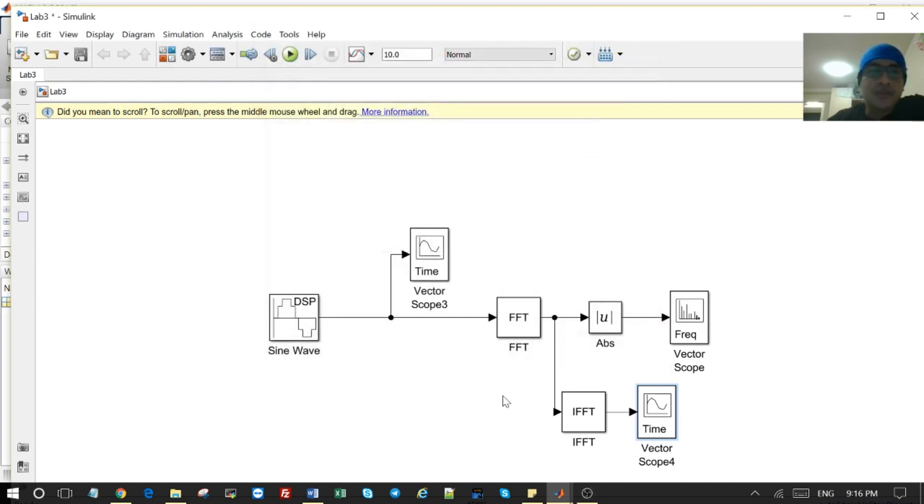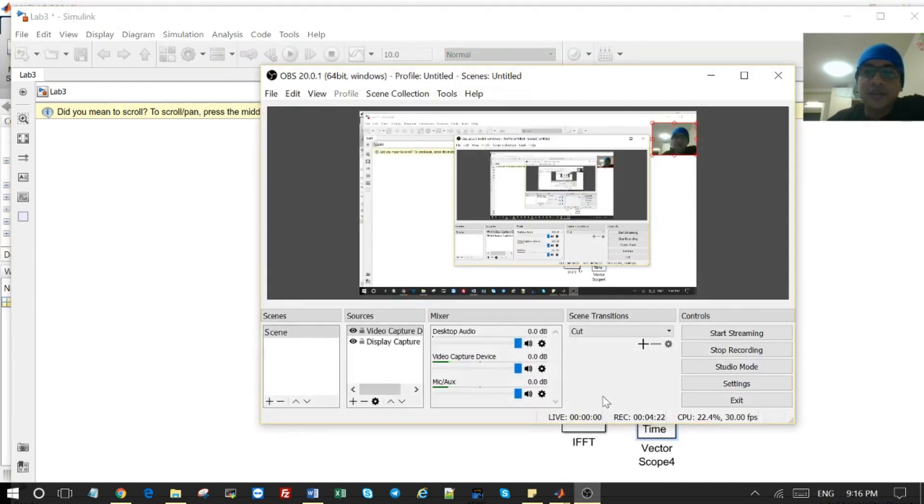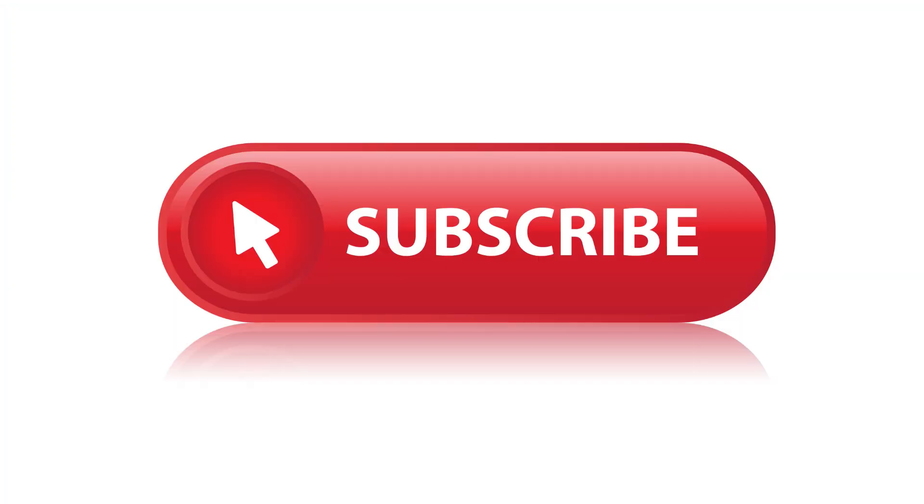That's all for the video. Please subscribe, give it a like, share it. Bye bye.